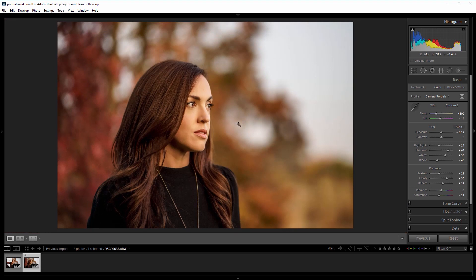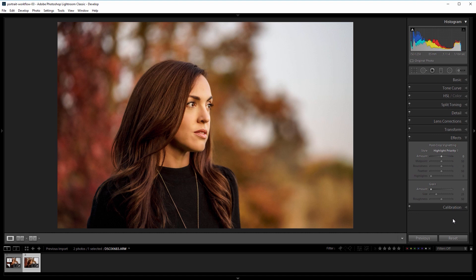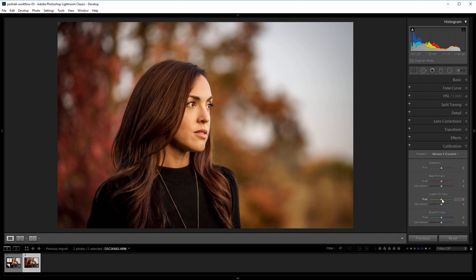Next I'm going to bring more attention to the subject, so I'm going to come down into the effects panel and add a little bit of a vignette, so I'll take the amount down to about negative 15 or so, and set the midpoint to about 55. Then I want to shift the colors a little bit, so I'm going to come to the calibration panel, and I'll shift the green primary hue over to the right just a little bit, maybe 5 or so, and then I'll come down to the blue primary hue slider and take that to the left — that'll kind of add a pink touch to it. I'll set that to about negative 25.